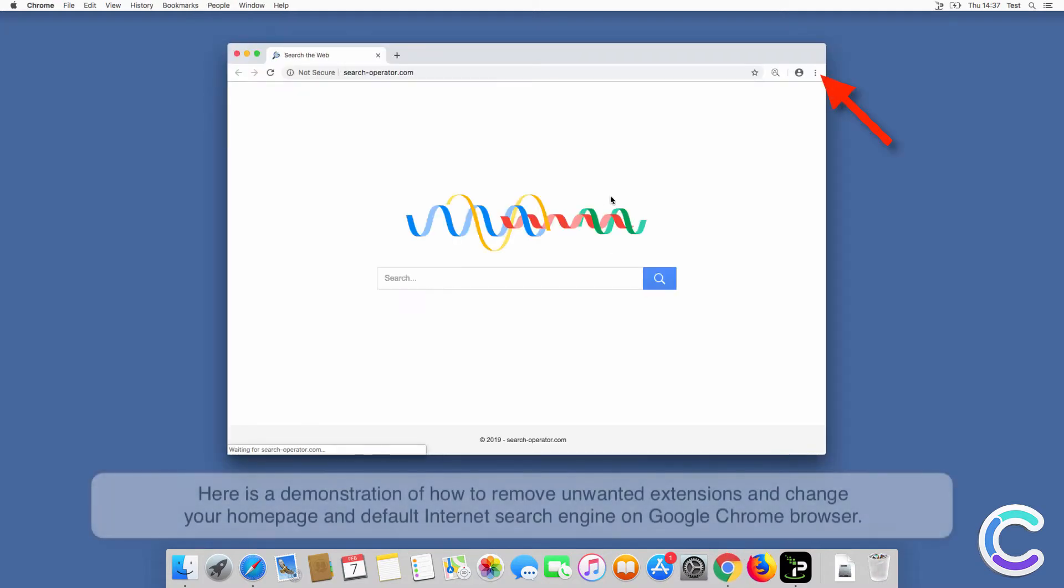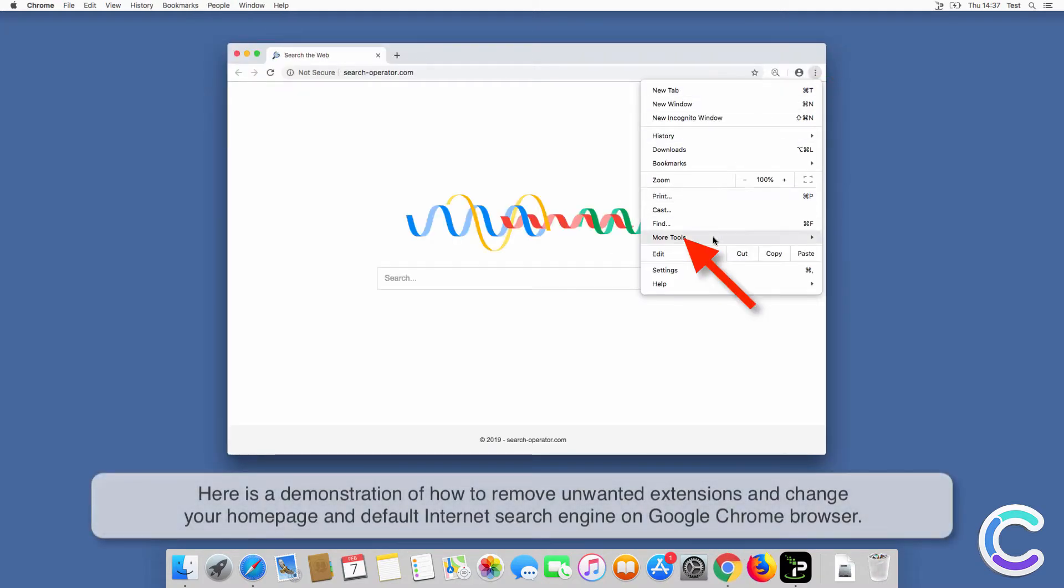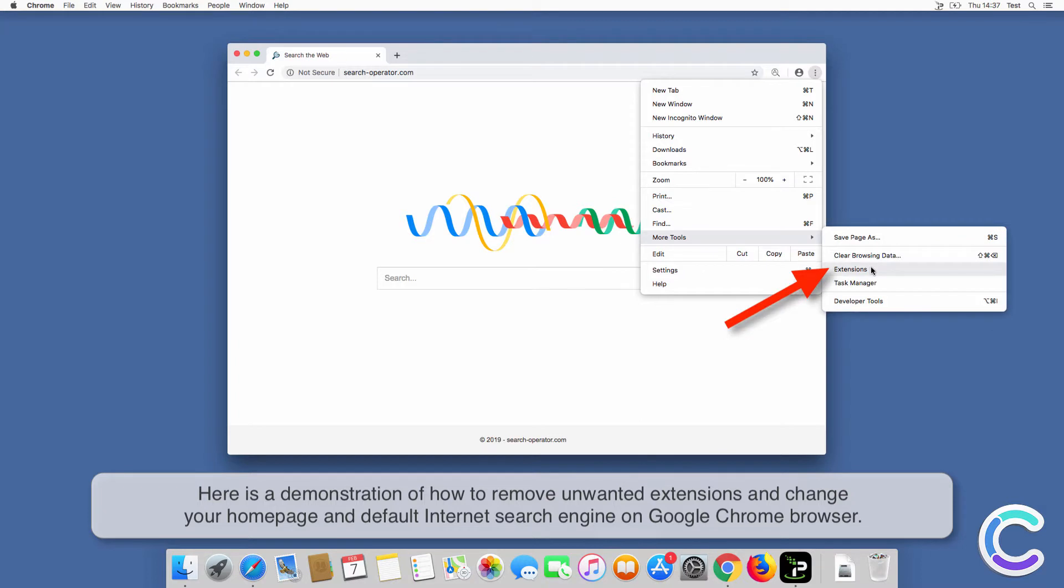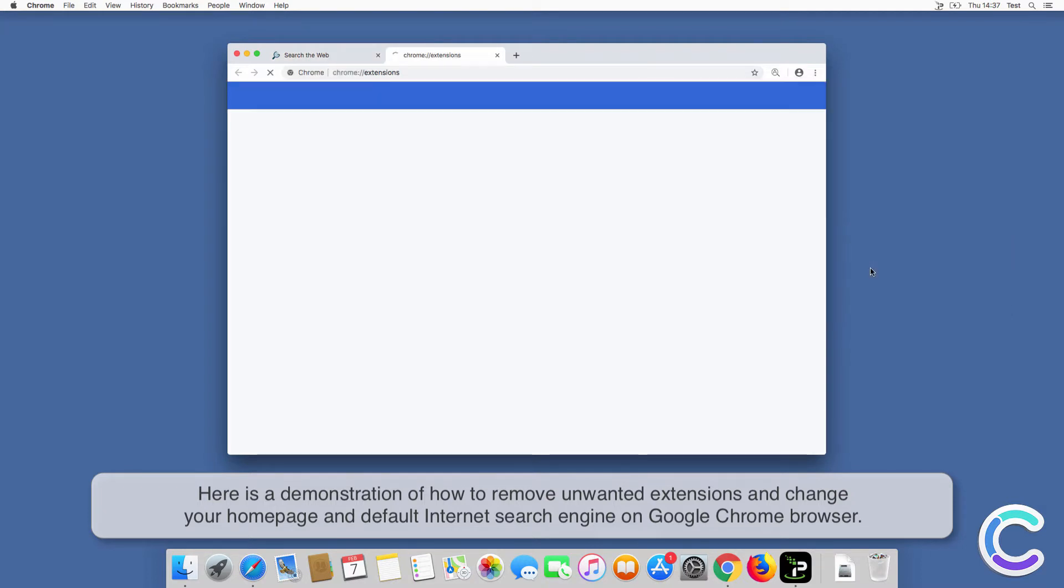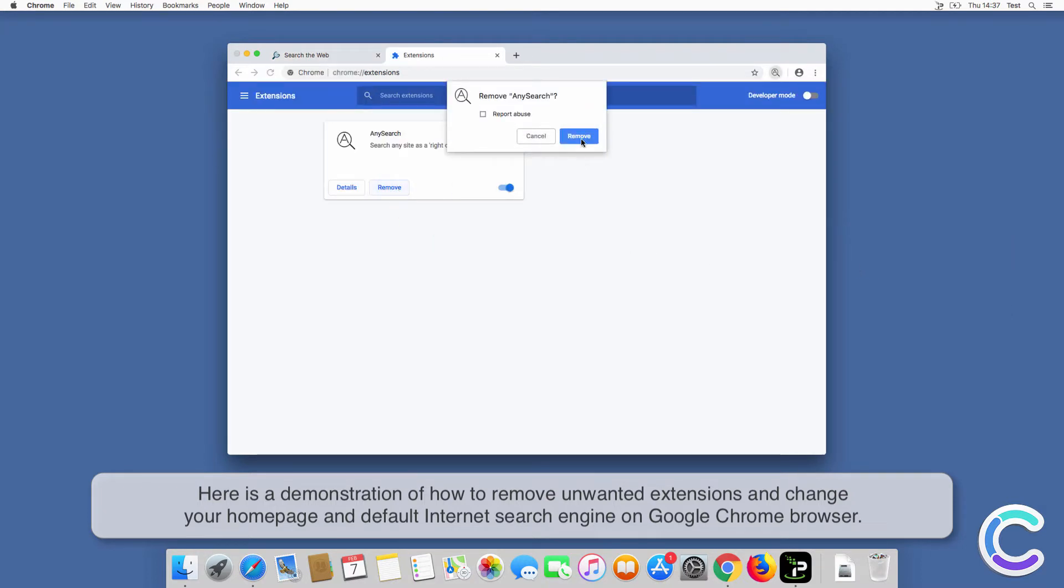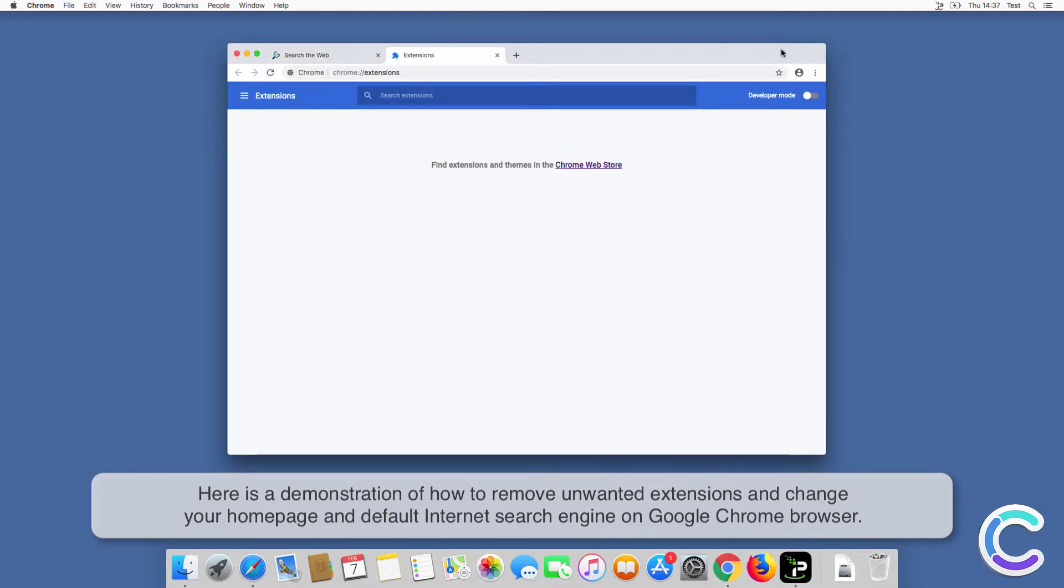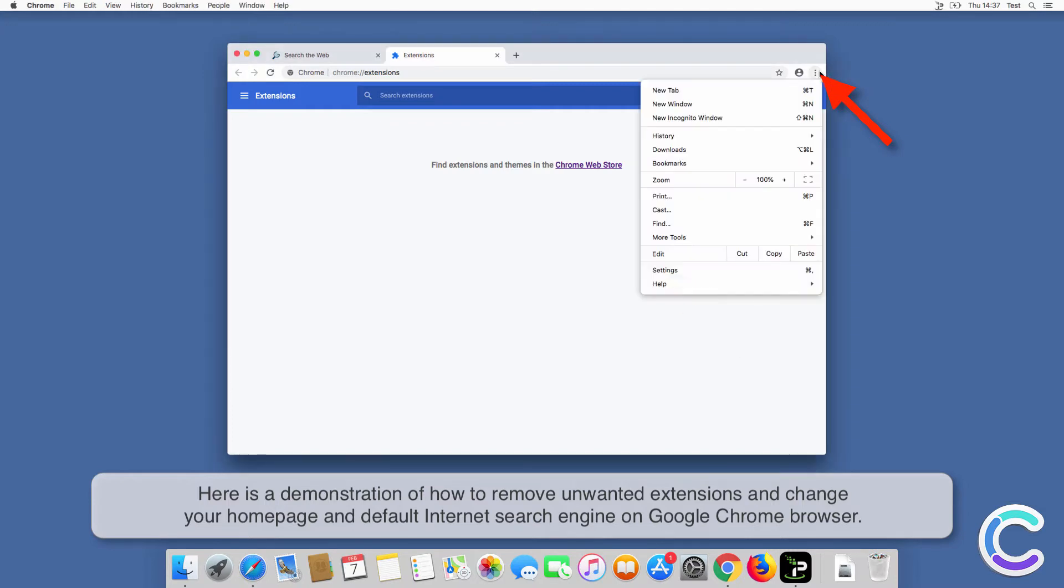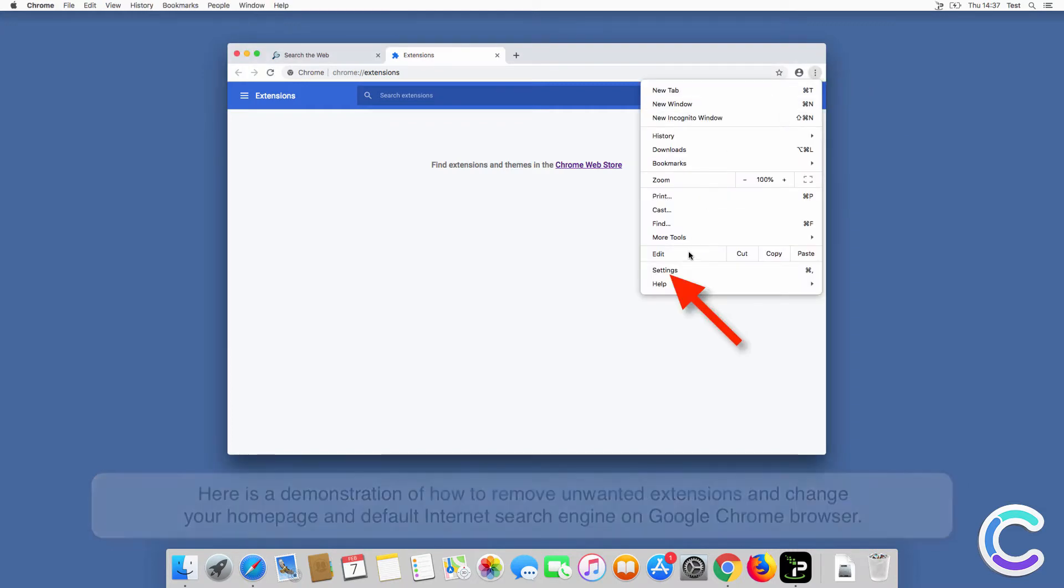Here is a demonstration of how to remove unwanted extensions and change your home page and default internet search engine on Chrome browser.